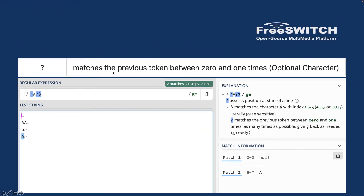Question mark `?` matches the previous token between zero and one time — not unlimited, just zero or one. So null will match because zero occurrences is allowed, and a single capital 'A' also matches. But 'AA' won't match because two A's exceeds one, and lowercase 'a' won't match because it's not the same as capital 'A'.